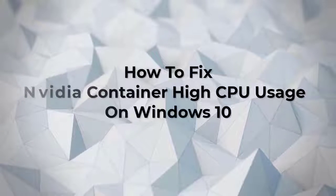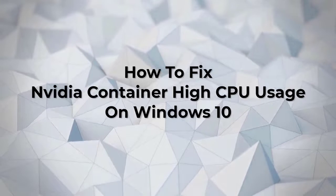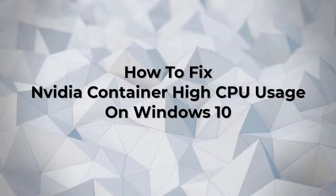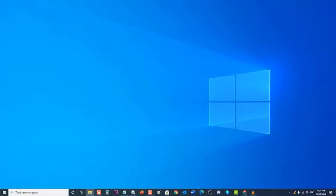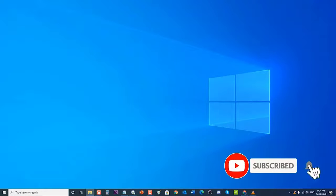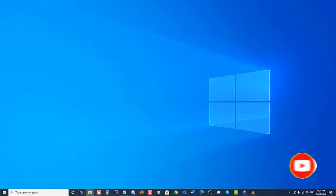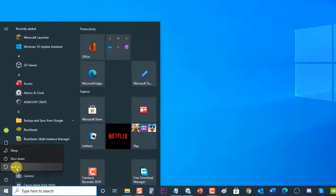How to fix NVIDIA container high CPU usage on Windows 10. There are several factors that can cause high CPU usage, ranging from an outdated driver to the presence of additional software and NVIDIA Telemetry Container. In this latest installment of our troubleshooting series, we will tackle how to fix NVIDIA container high CPU usage on Windows 10. Before performing any of the recommended troubleshooting solutions, it's best to restart your computer first.